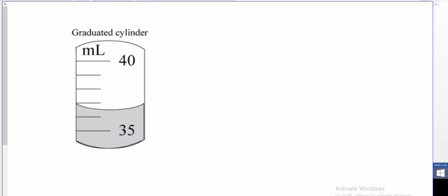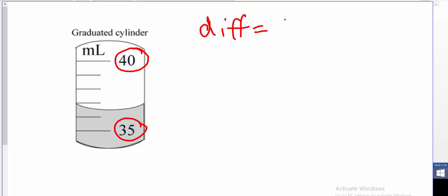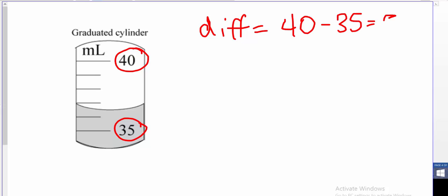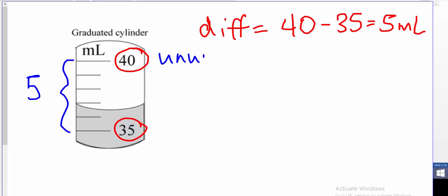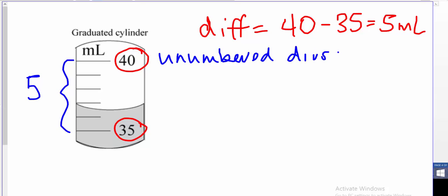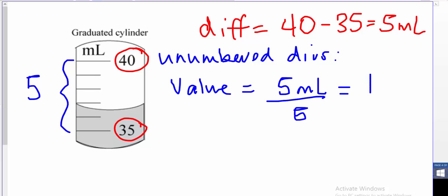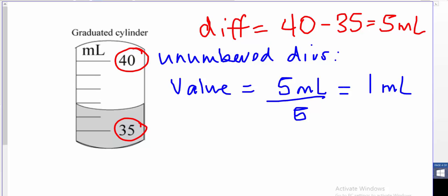One more volume example using a graduated cylinder, still in milliliters. First, determine the value of the unnumbered divisions. The numbered divisions are 35 and 40 — a difference of 5 milliliters. Counting the unnumbered divisions, I see 5 of them. So the value of each is 5 mL divided by 5, which equals 1 milliliter each. We can mark them in: this would be 36, the next 37, and so on.